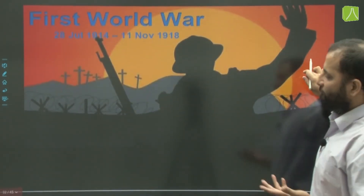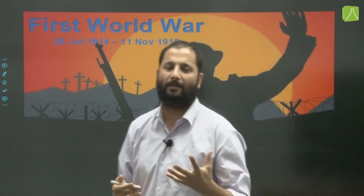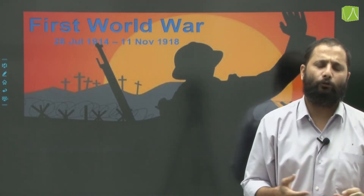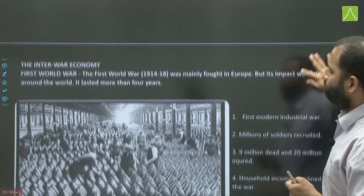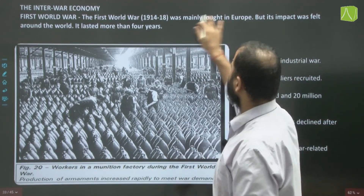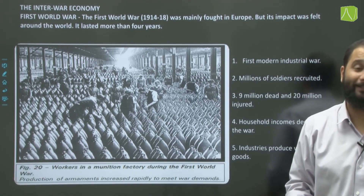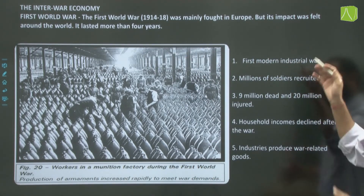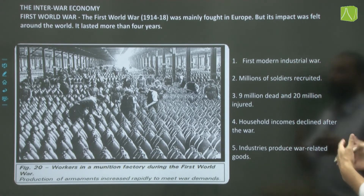The first World War was fought from 1914 to 1918, lasting 4 years. Many countries believed the war would be over within 2-3 months, but it dragged on. The war was mainly fought in Europe but its impact was felt globally because most European countries fighting the war had colonies all over the world. It was the first modern industrial war — millions of soldiers were recruited, almost 9 million died, and 20 million were injured.